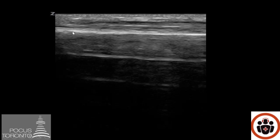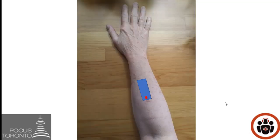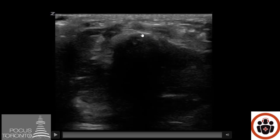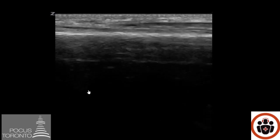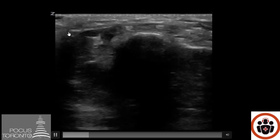How do you know which white line represents your bone when all three lines are white and go across the screen? One trick is to rotate your probe into the short axis. The short axis will get you a bone shadow far field to where your white bone is. Then as you rotate the probe back into the long axis, you can see that the white line at the very top of the screen is the one that represents our distal radius.